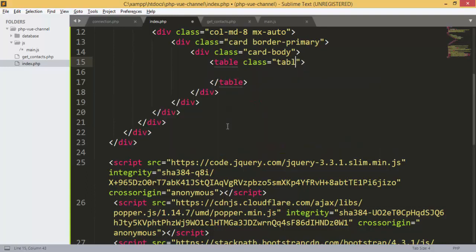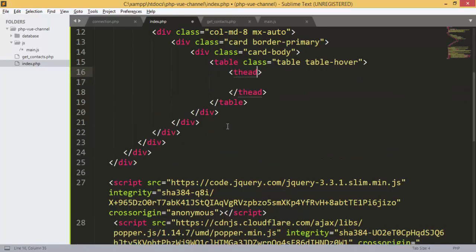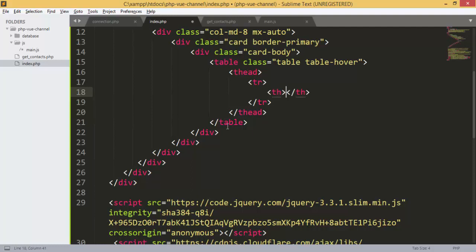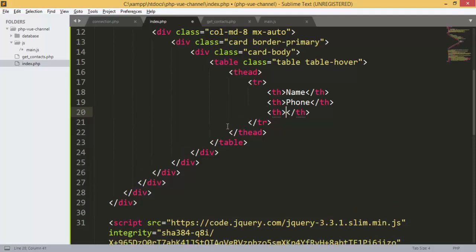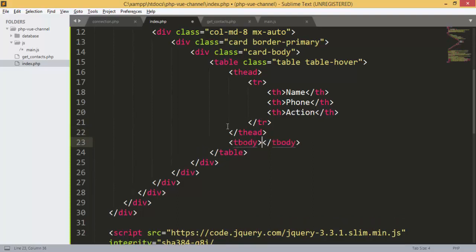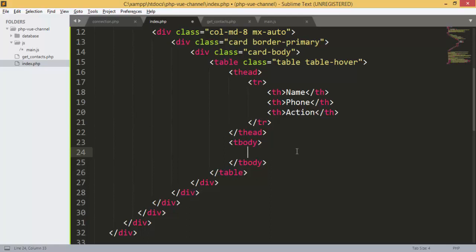We add a table with classes 'table' and 'table-hover'. Inside the thead, we add a row with the column headers: Name, Phone, and Actions — which will be for update and delete.